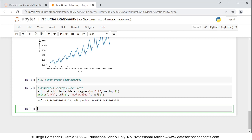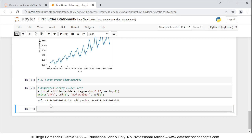With this we finish with the code file, so we can go ahead and save it. With this we also finish with this video. Thank you for watching.